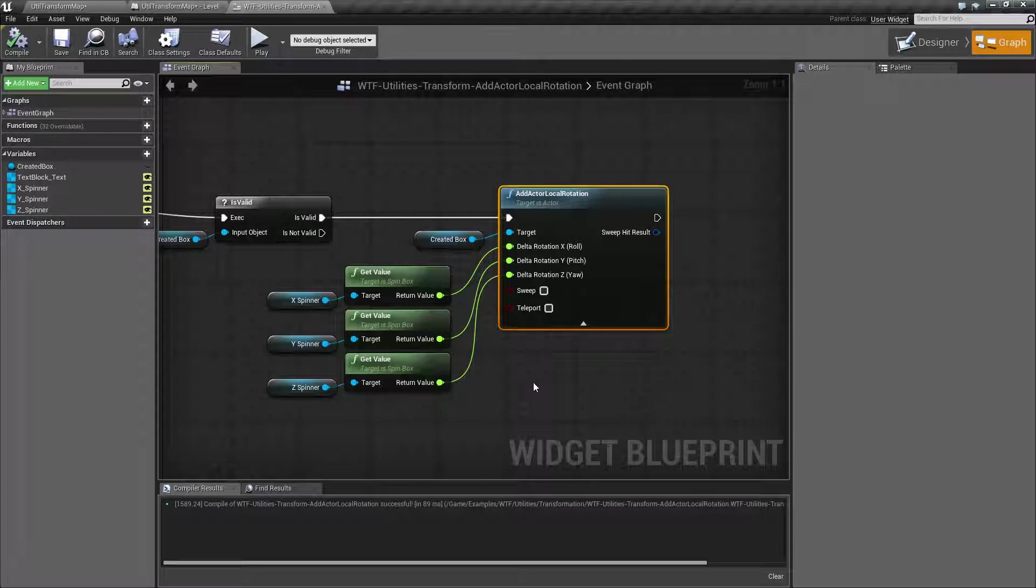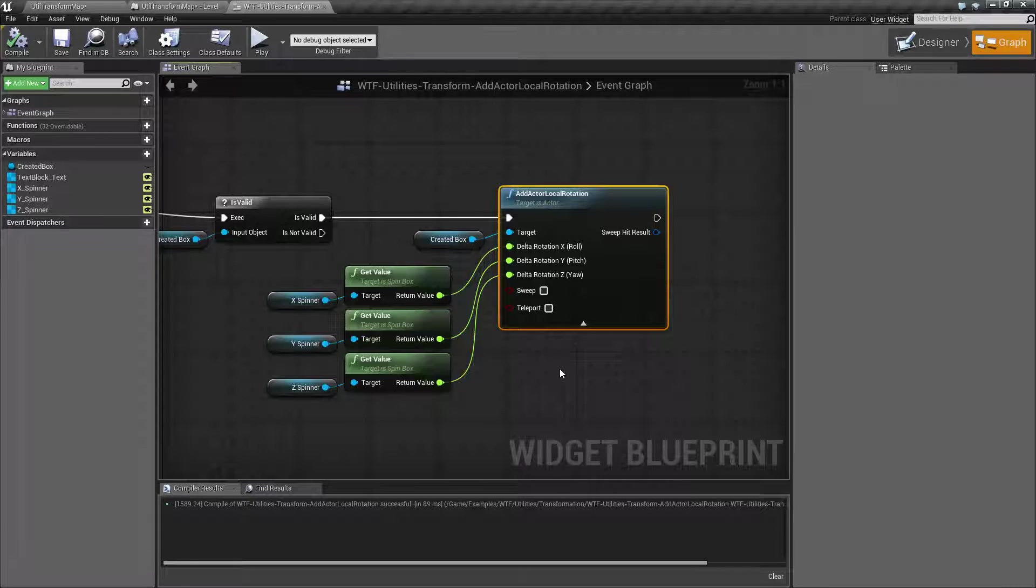So if you want to move in one direction, you can add a positive, or the other, you can add a negative. We're not setting, we're adding. That's something to keep in mind.